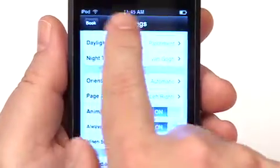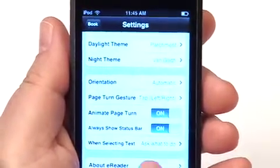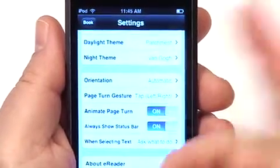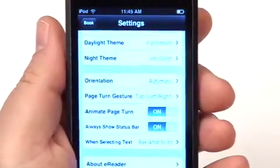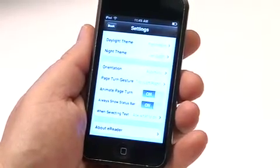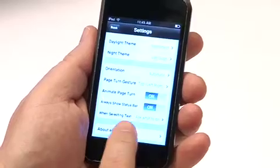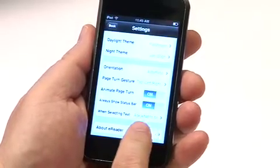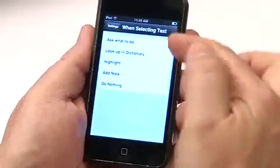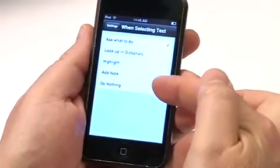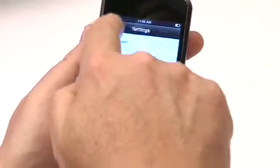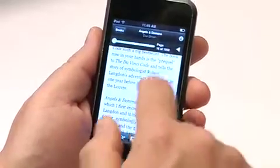You can choose whether or not the status bar shows at the top of the screen. I prefer it on so I can see what time it is easily, but other people turn it off to get a little more text on the screen. The next option is what to do when you select text — you can set this to ask you what to do, or to automatically do a dictionary lookup, a highlight, a note, or nothing at all. So there are several different options there.